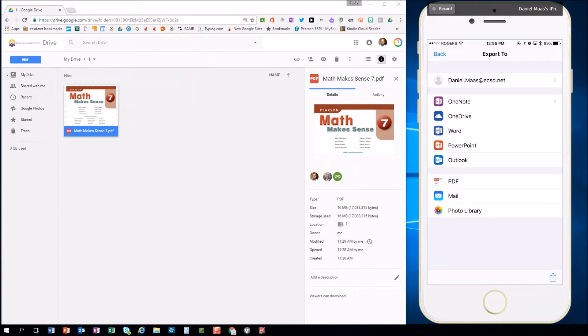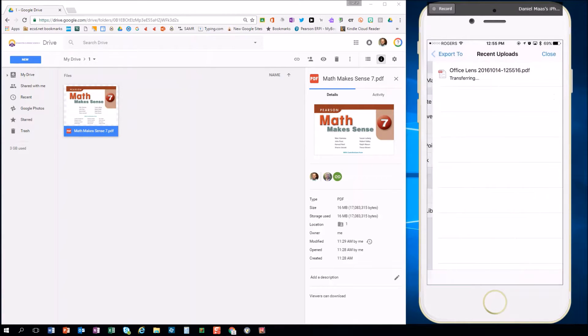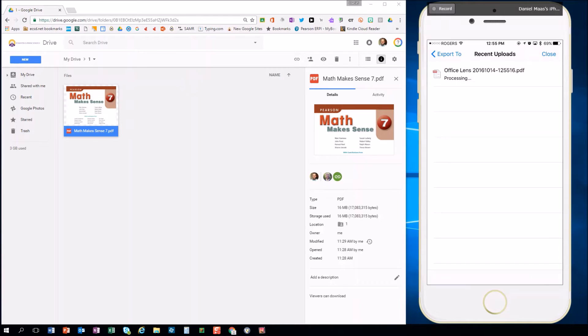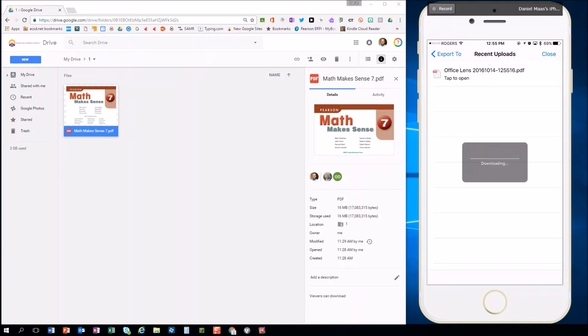Now on this screen select PDF. Once it finishes transferring, I'm just going to do this in real time here to show you how easy this is. It's going to process. Tap to open. It's going to download to your device.